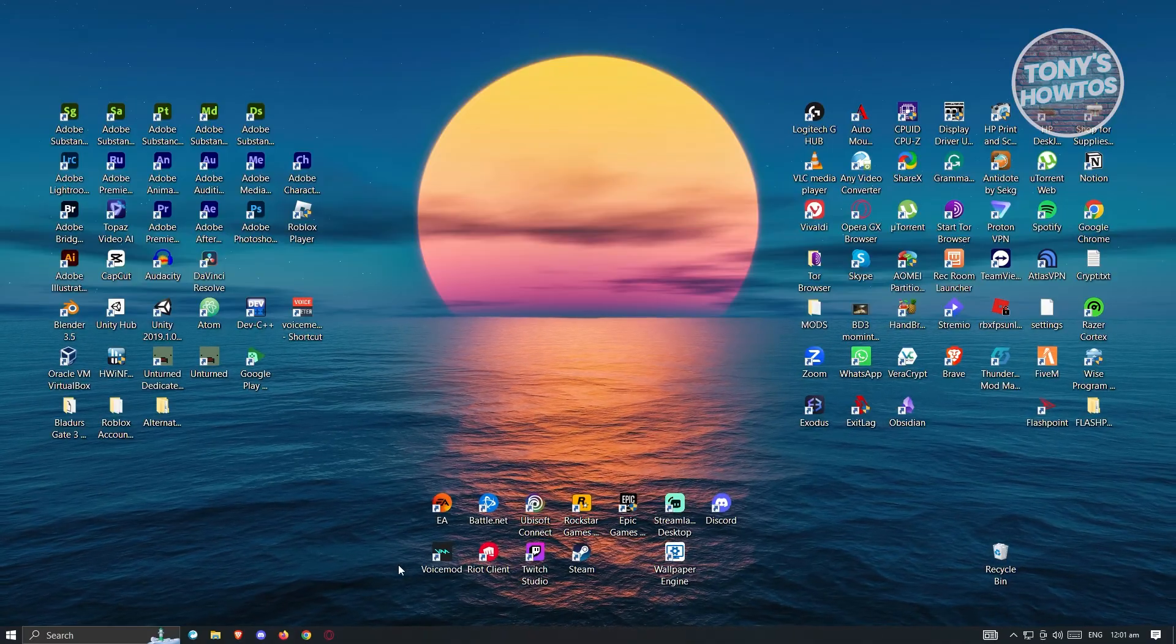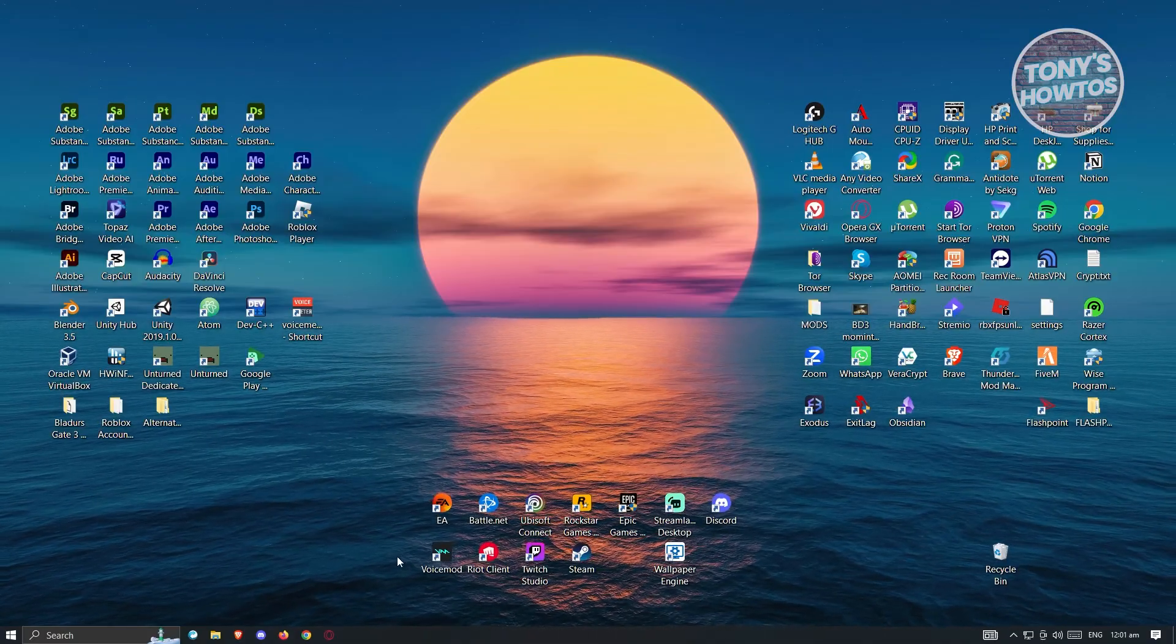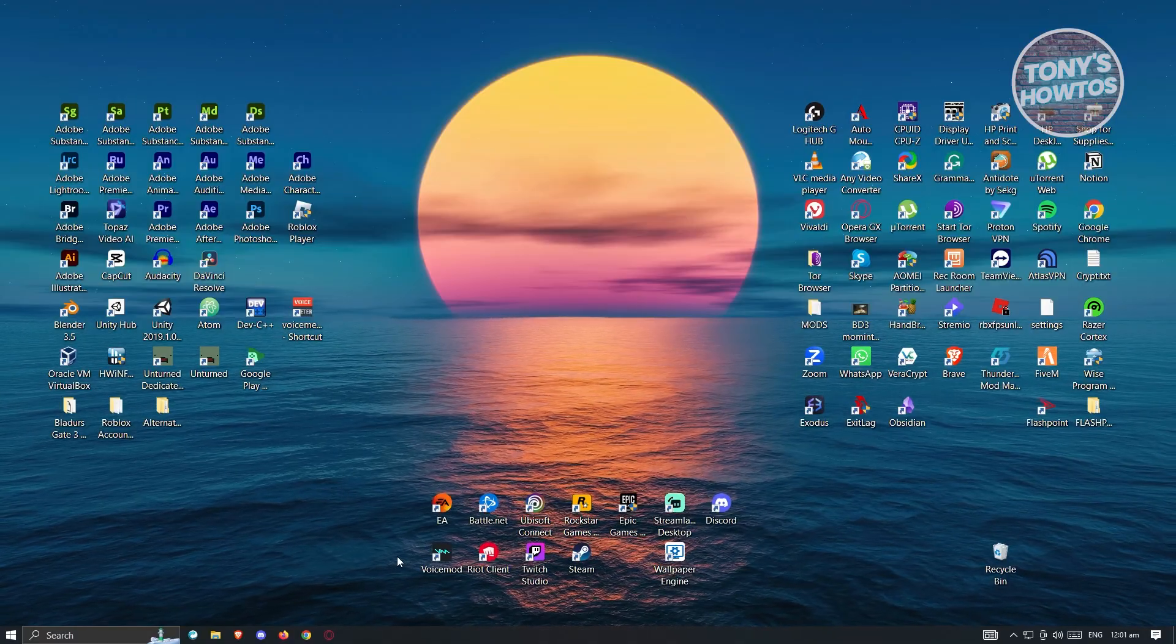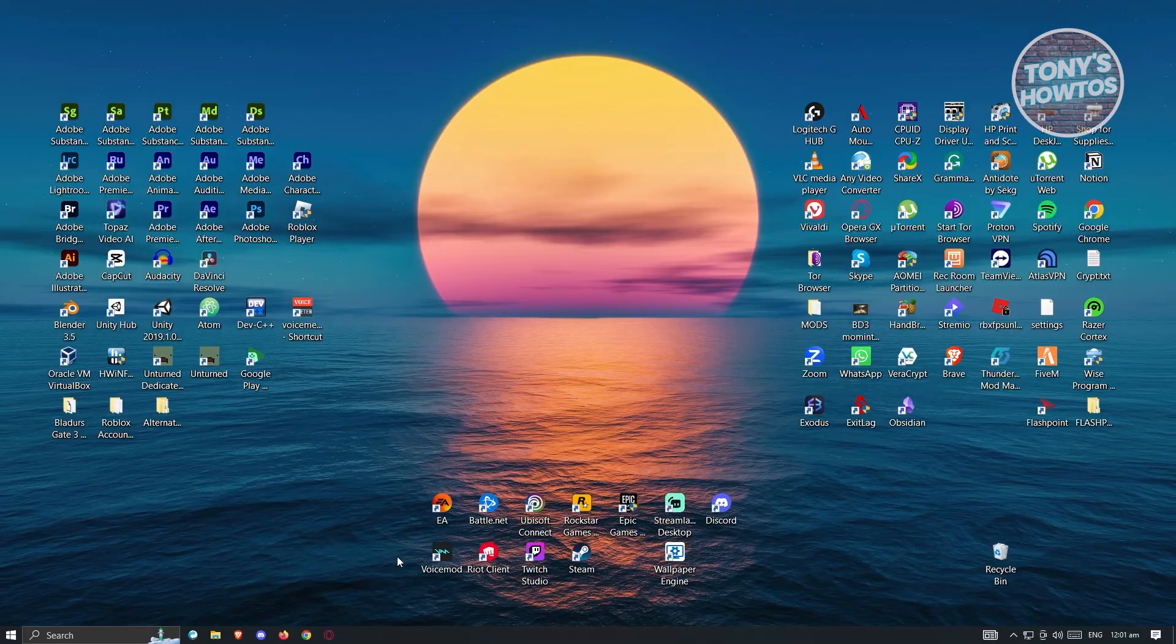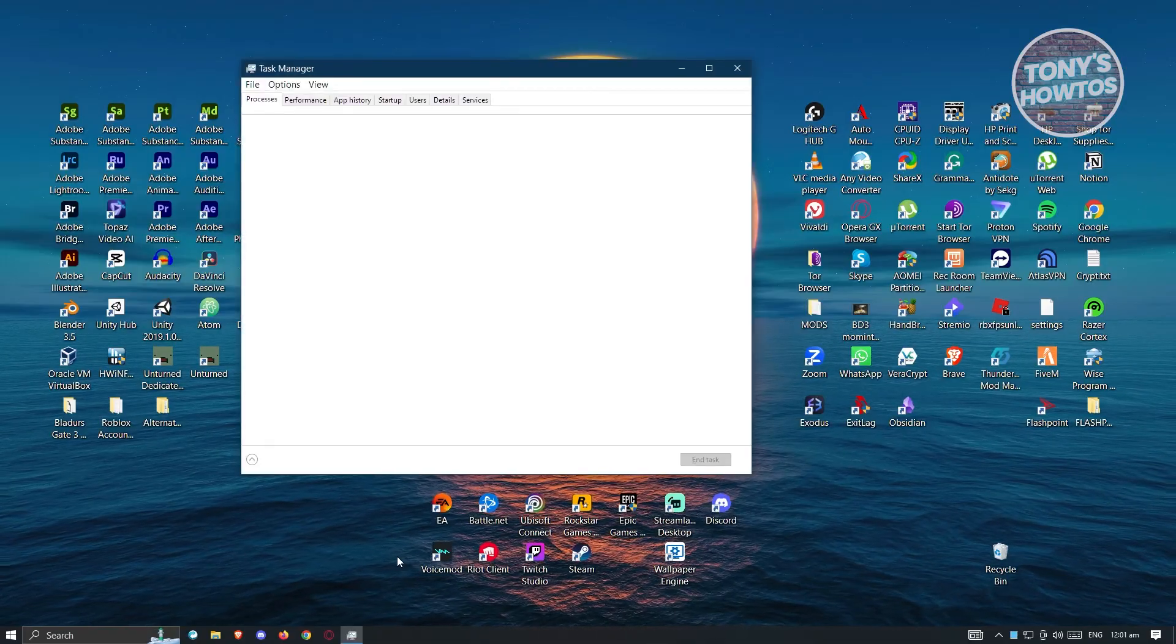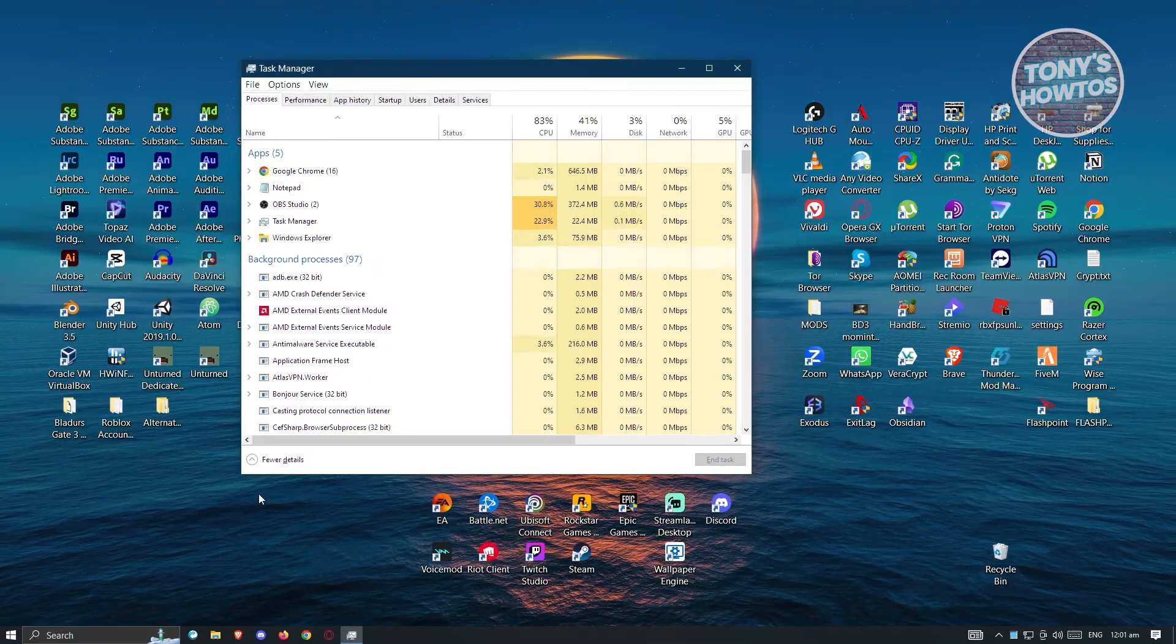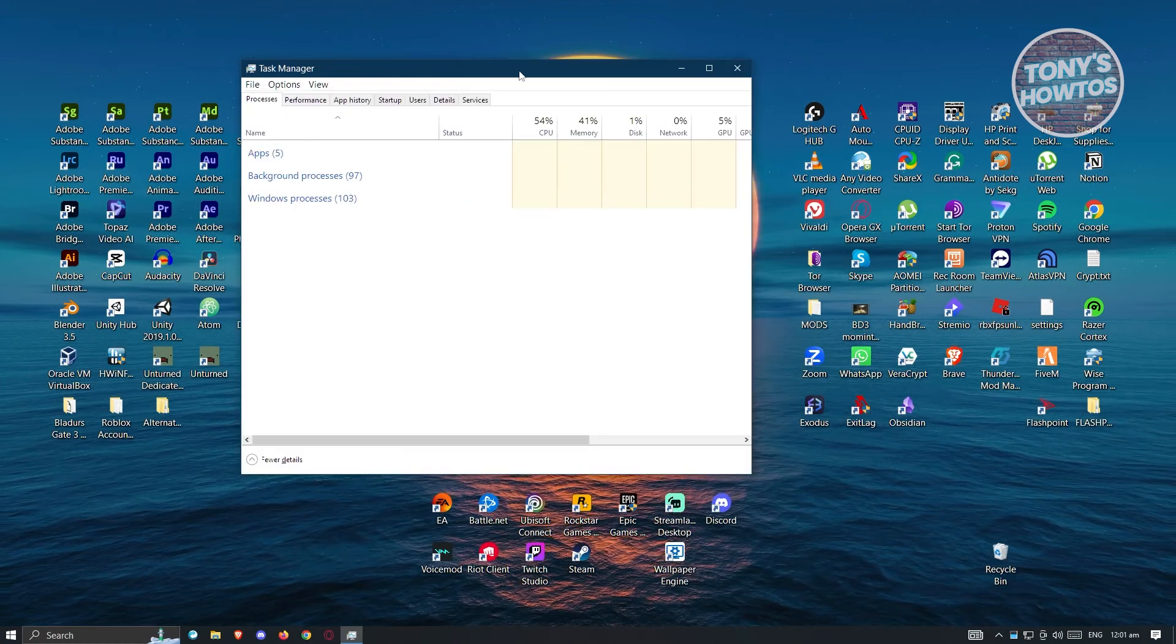Now in this case, let's go ahead and open up our Task Manager here. Just press Ctrl+Shift+Escape or you could go ahead and search for that on your search at the bottom left. Now if you don't see these details here, just click on the More Details option and you should be able to see the same view as I have right now.